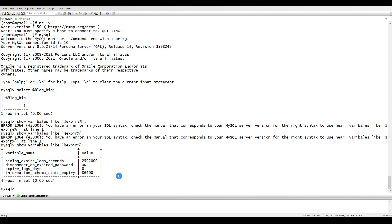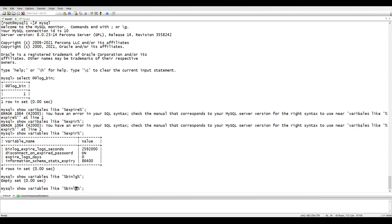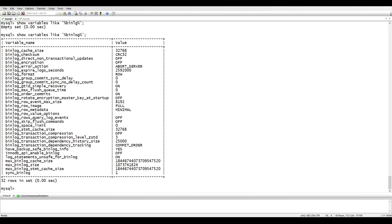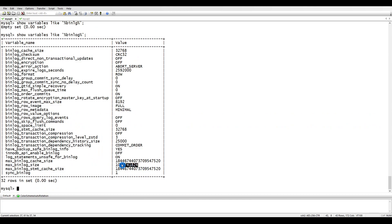We also have a variable for the maximum binary log size, which is 'max_binlog_size'. The 'binlog_size' value is in bytes, which you can think of in terms of kilobytes or megabytes. We won't go into all the other variables now as we're keeping things simple for this tutorial.